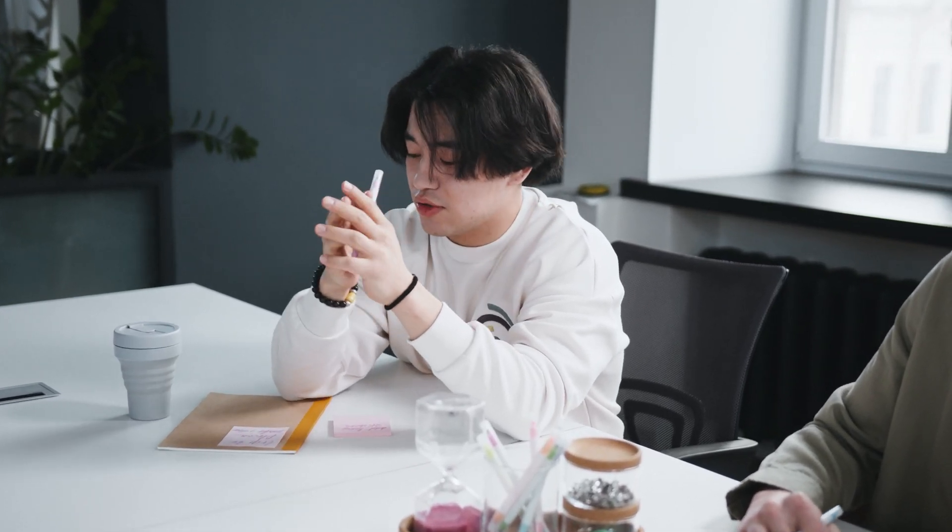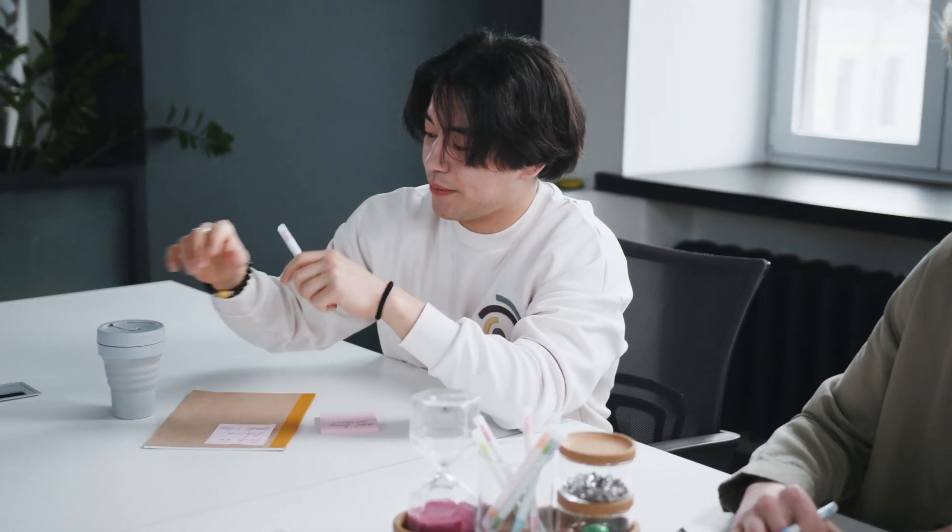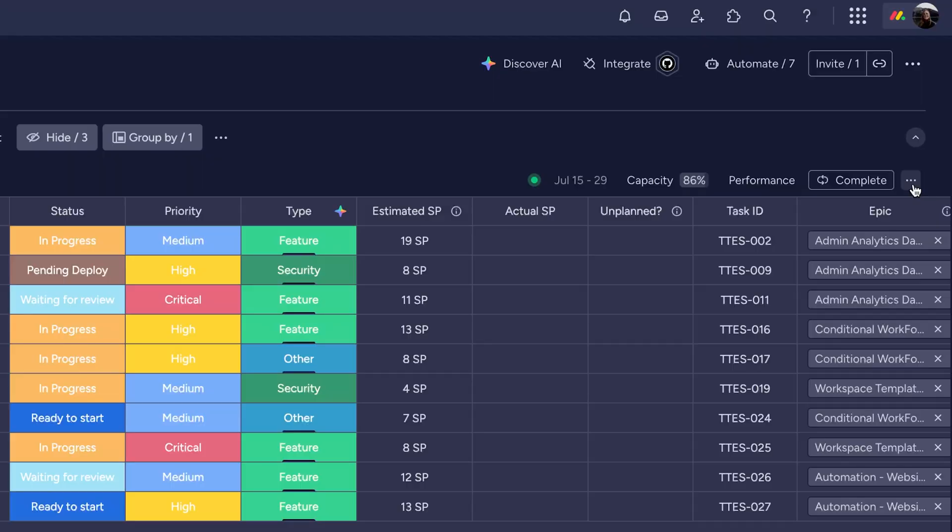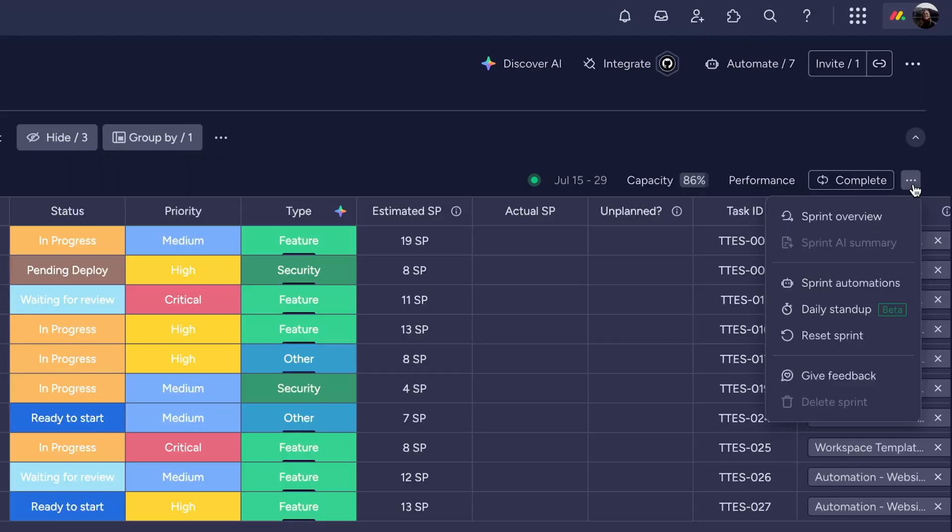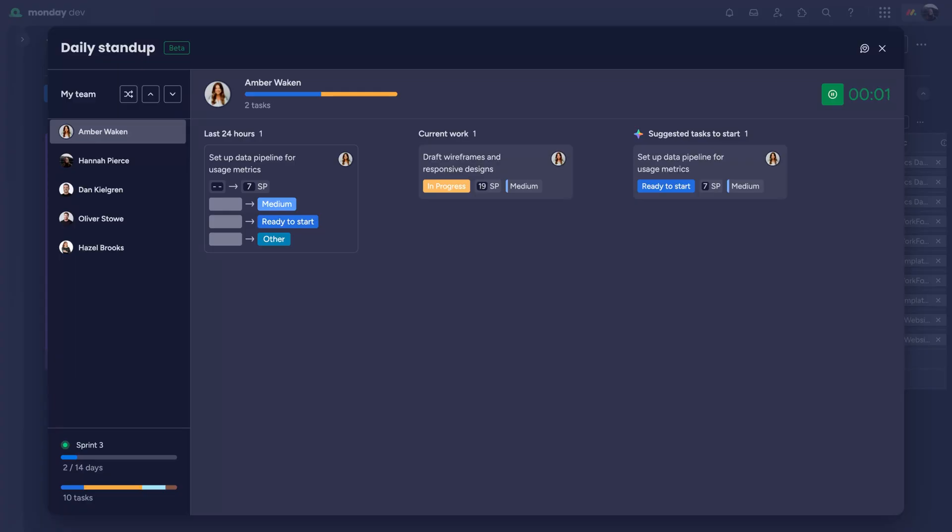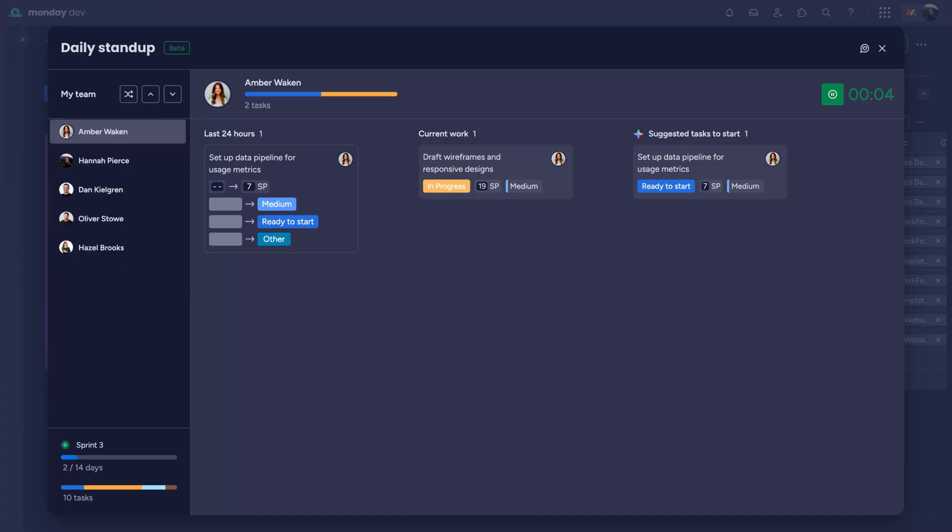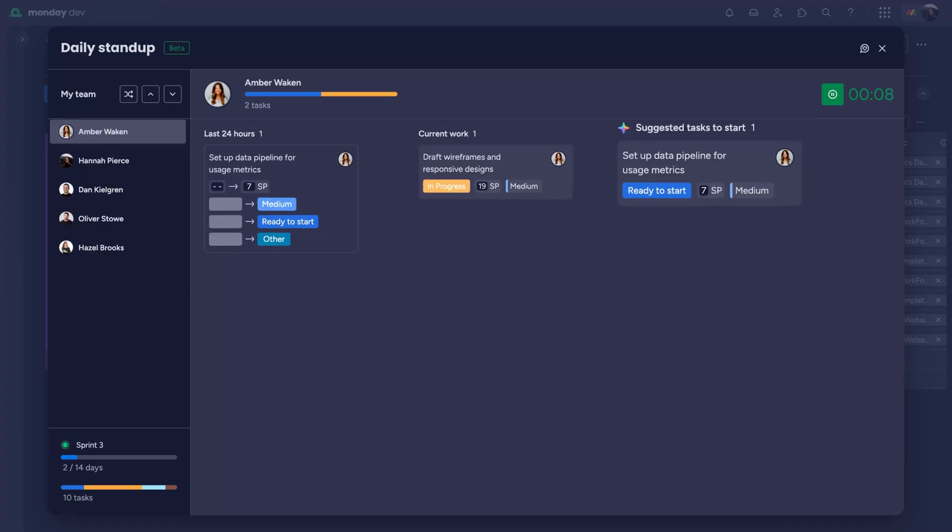Daily stand-ups keep sprints moving. And believe it or not, MondayDev's got you covered there too. Use daily stand-up from the sprint menu here to move through your stand-up in a breeze. It shows each team member's tasks from the last 24 hours, what they're working on now, and even suggests what tasks to tackle next using our powerful AI.